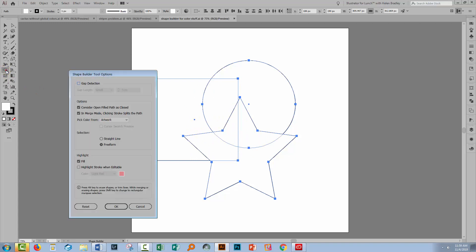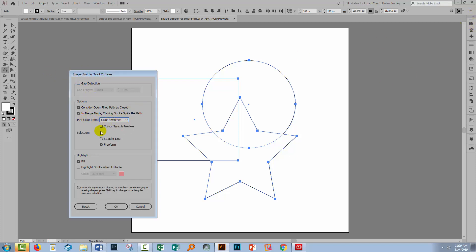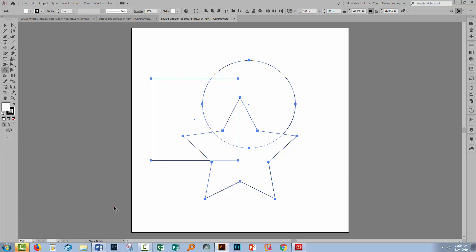Let's double click on the Shape Builder tool to get access to its options. So what we're going to do here is we're going to pick color from the color swatches, because I want to get my colors from over here. And I do want my cursor swatch preview, so I want that little preview that's showing me what color I'm about to dump into that area. I'd also like to see the strokes if they're editable, and I'm going to color them light red. That's going to make it a little easier to see what exactly we're doing. I'll click OK.